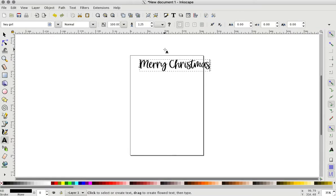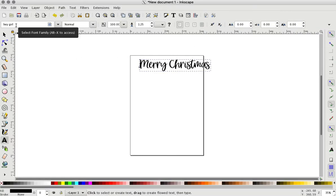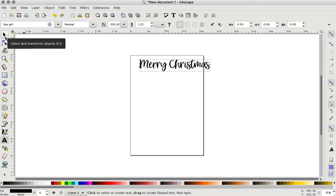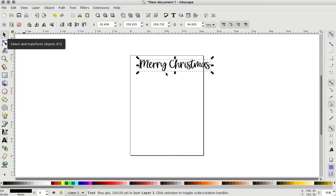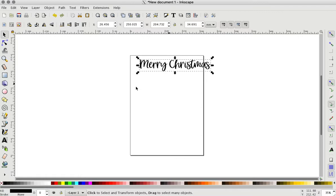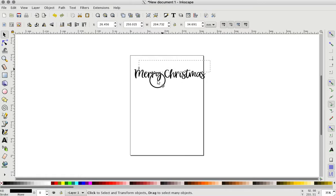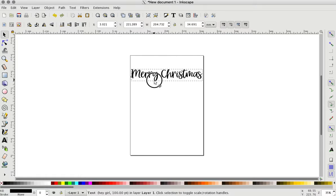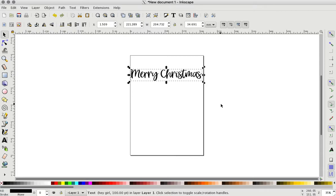And then it will automatically go to the last font that you used. I use this font a lot for personalized tumblers and things like that. So that's why it's on there. It's called Hey Girl from On The Spot Studio. You can get it at fontbundles.net.